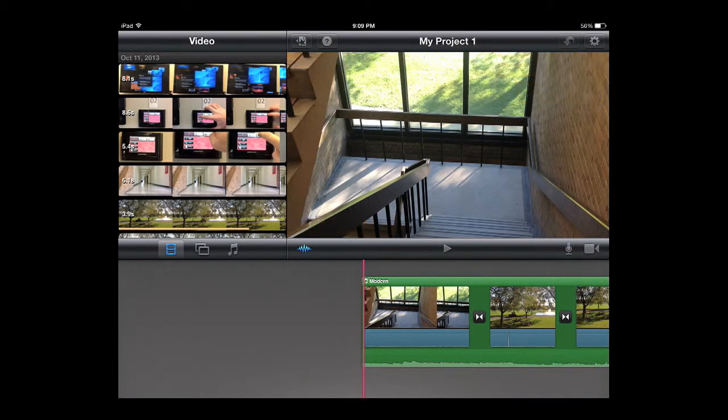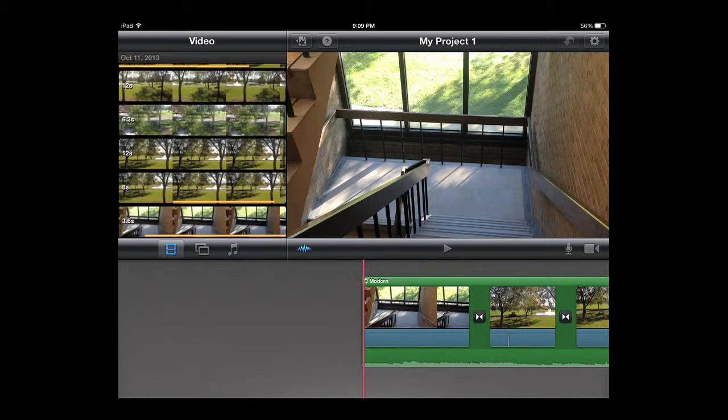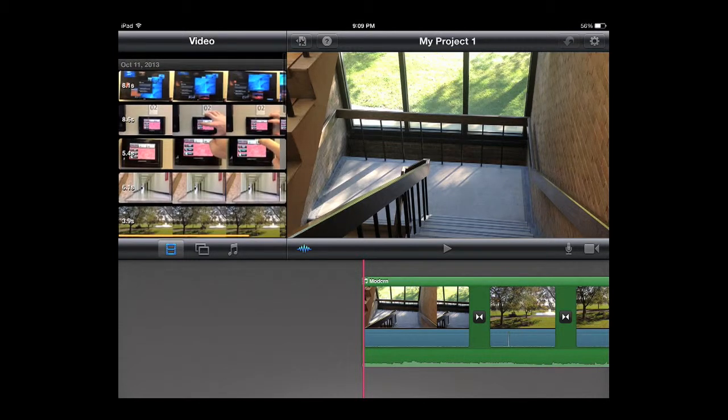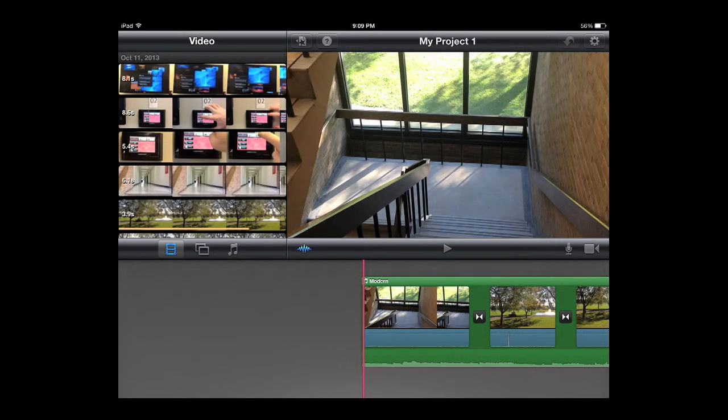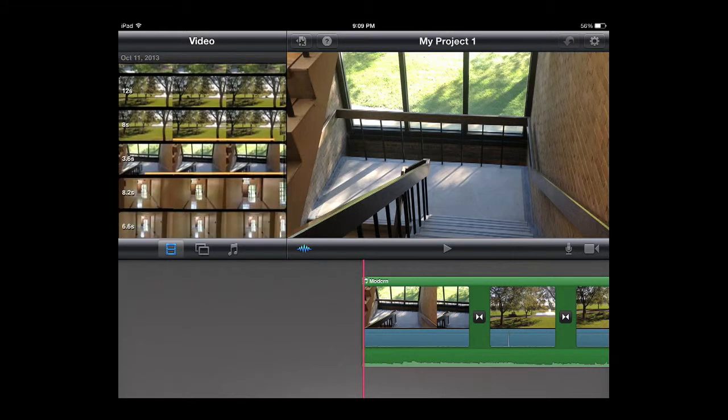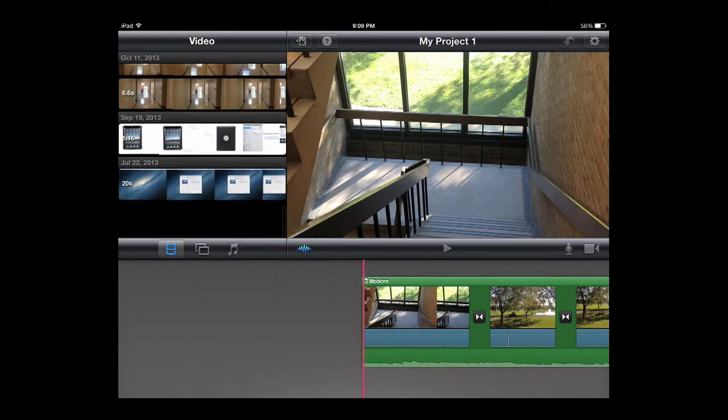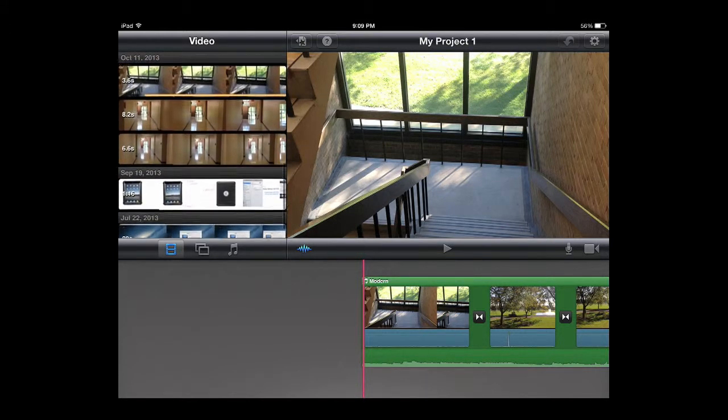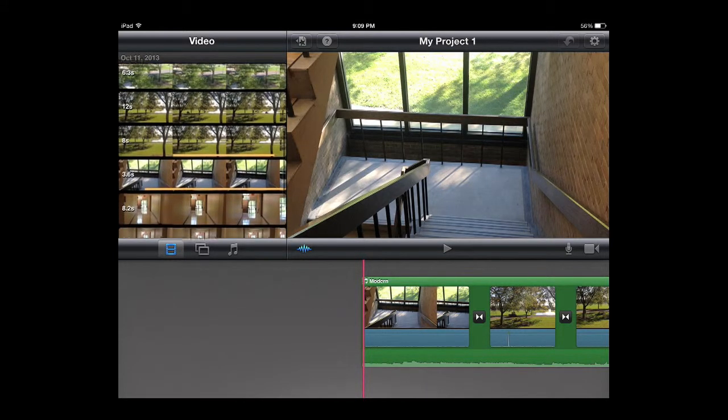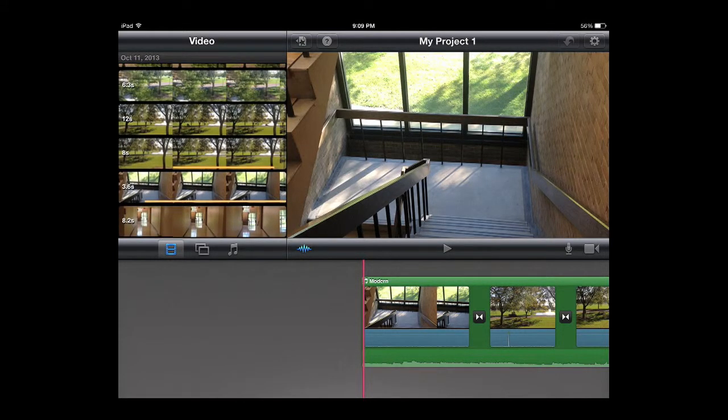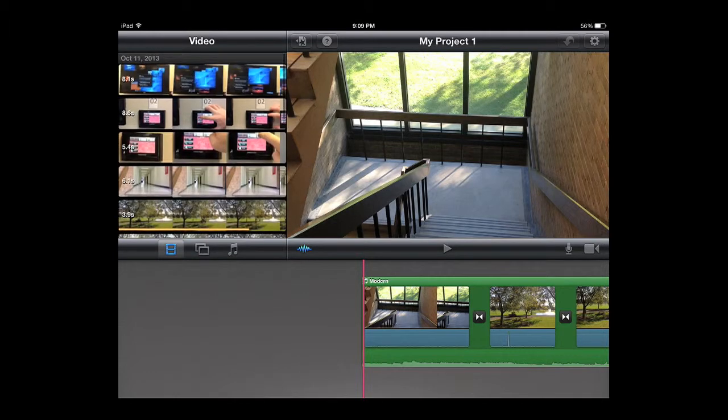On the left side you'll see what's called the event window if you're used to using iMovie for the computer. What it does in here is it actually automatically will put any video you shot on your iPad into this window so you can select from anything that you've shot.